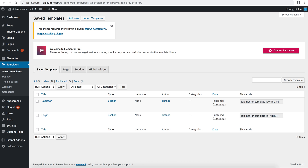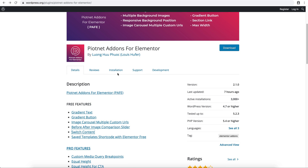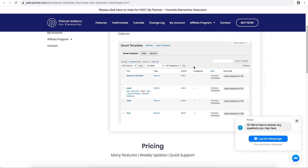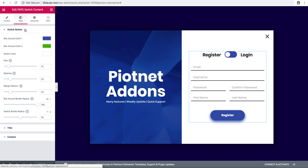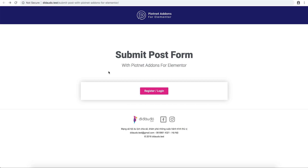If you don't have Elementor Pro, you can use the free version because the free version has several template shortcodes. You can also change the name and style here.